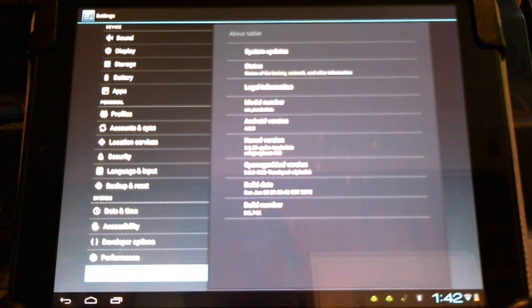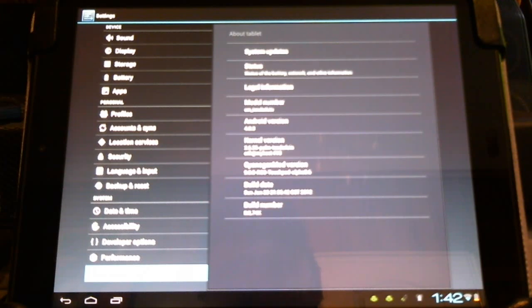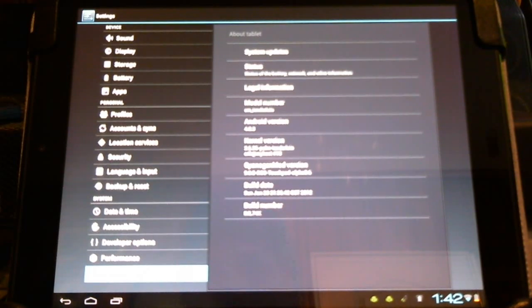Hello CyanogenMod users. Today we have an update from 0.5 alpha to 0.6 alpha. Let's take a little look.